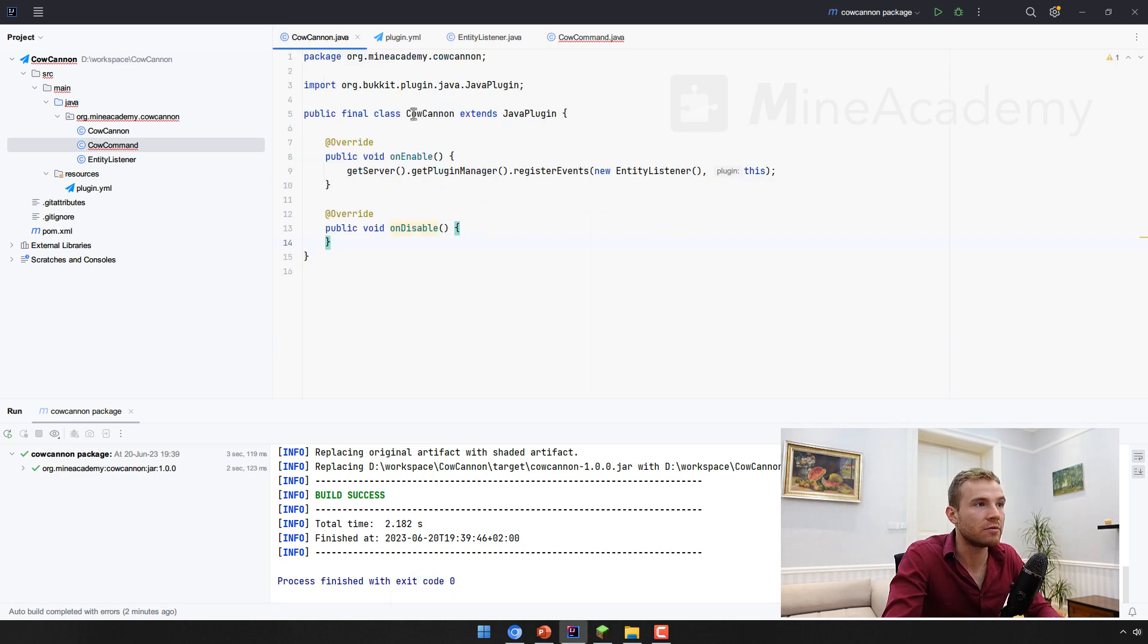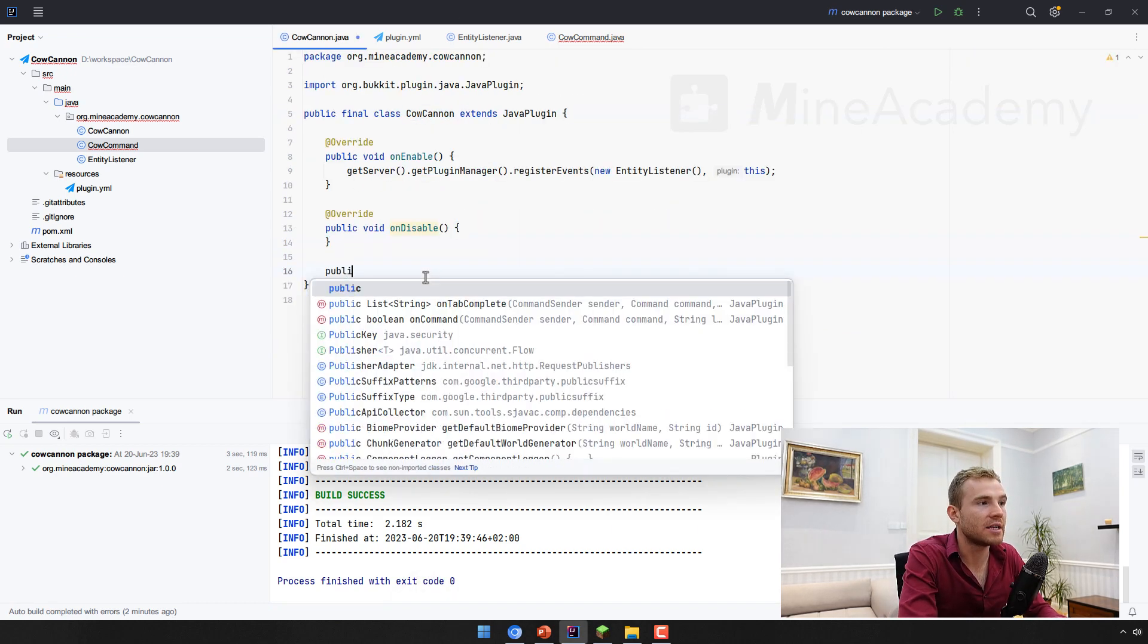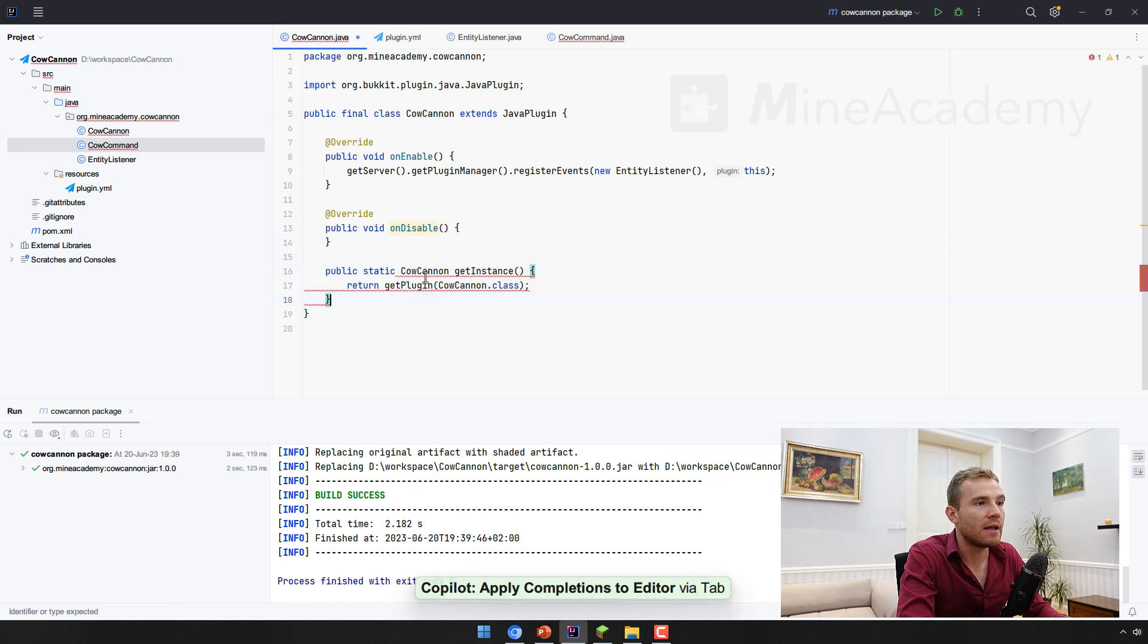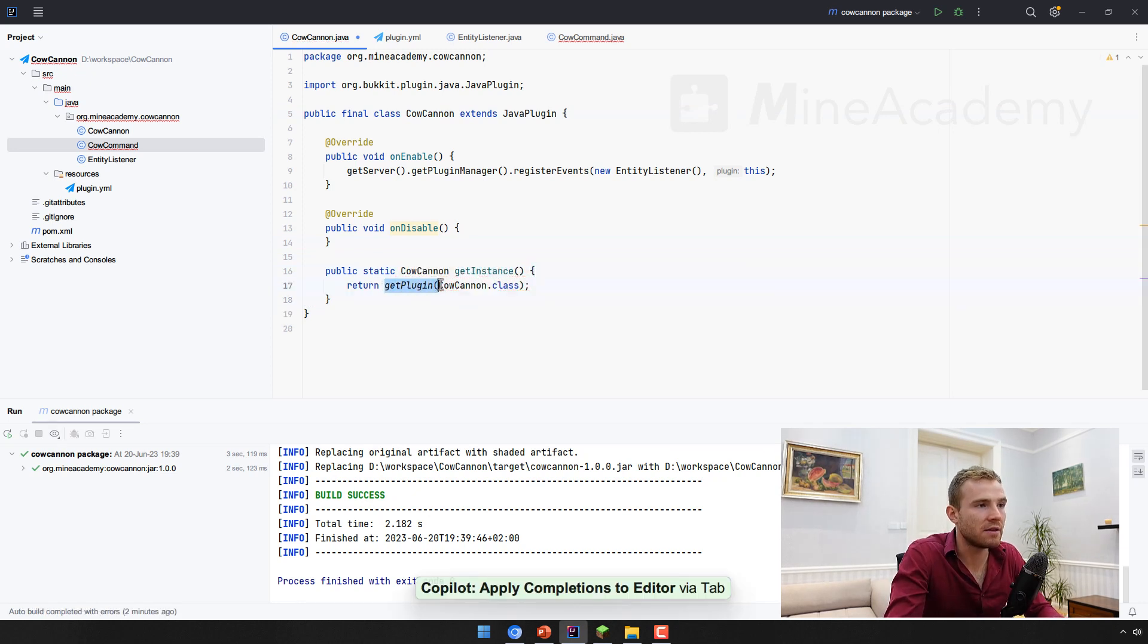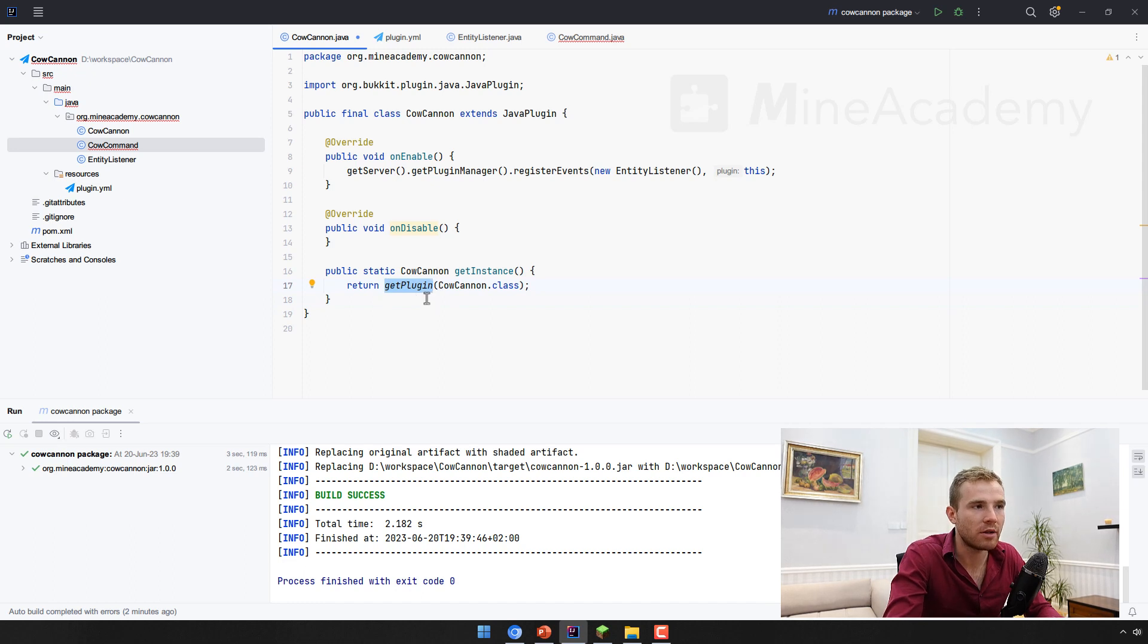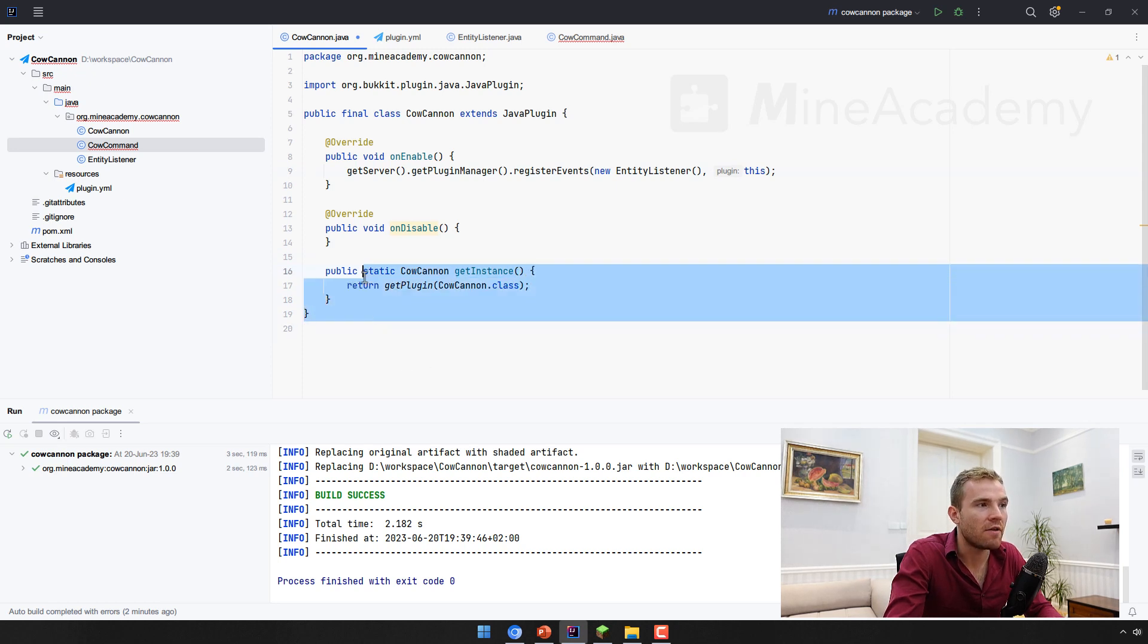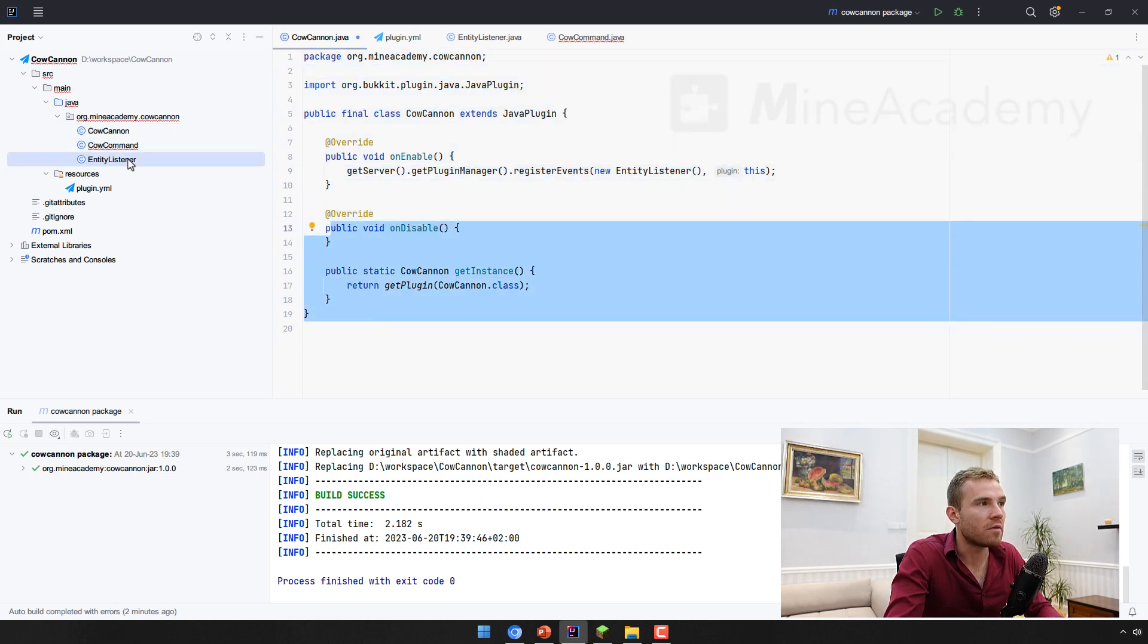Which takes in an instance of our plugin, which we can go into our main class to get. So I can just type in public static get instance, and then I can just reference the bucket's way of getting the plugin instance. This will return this.